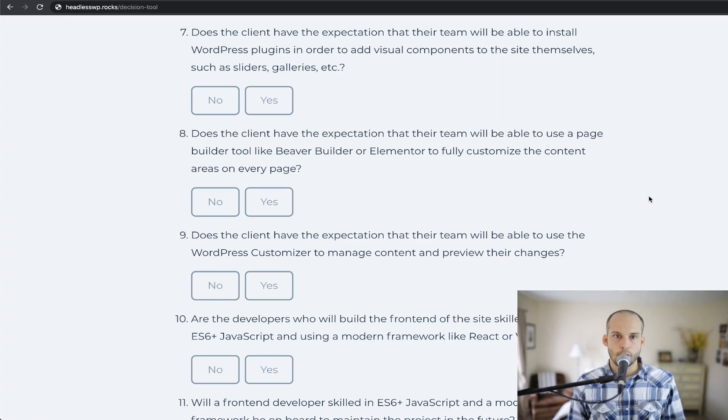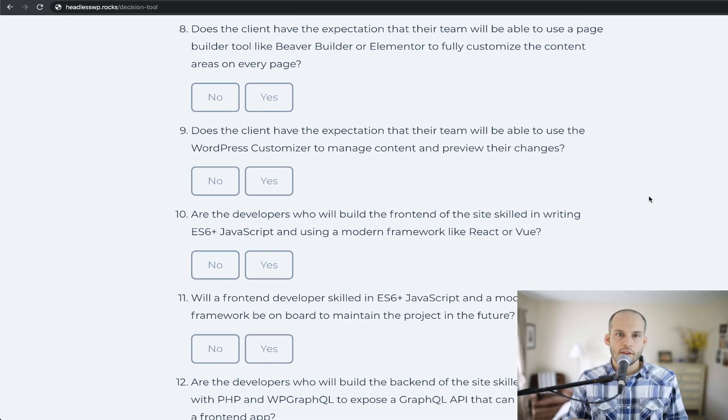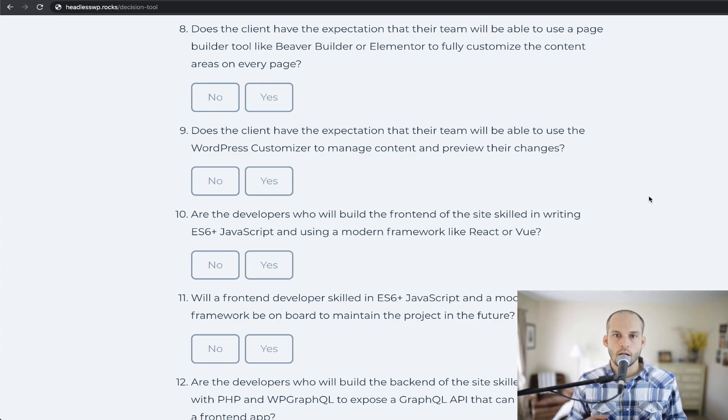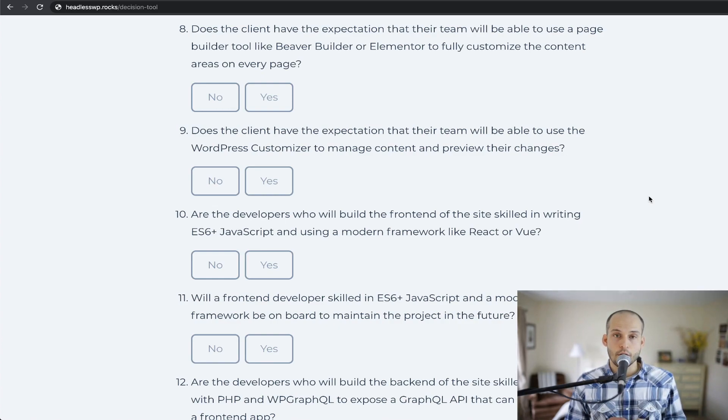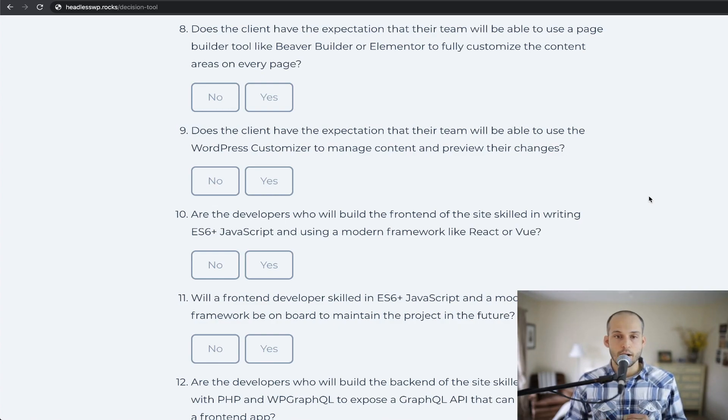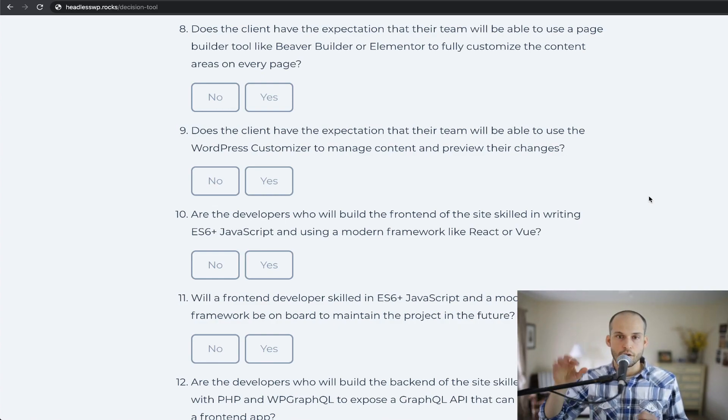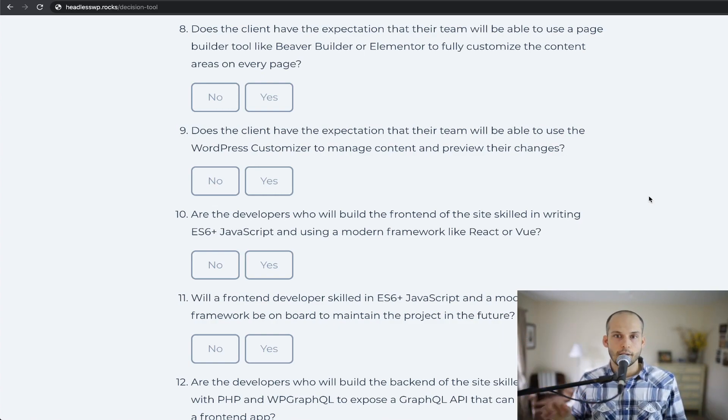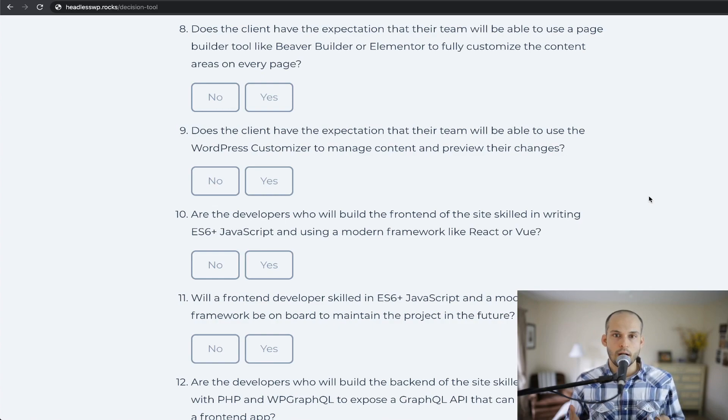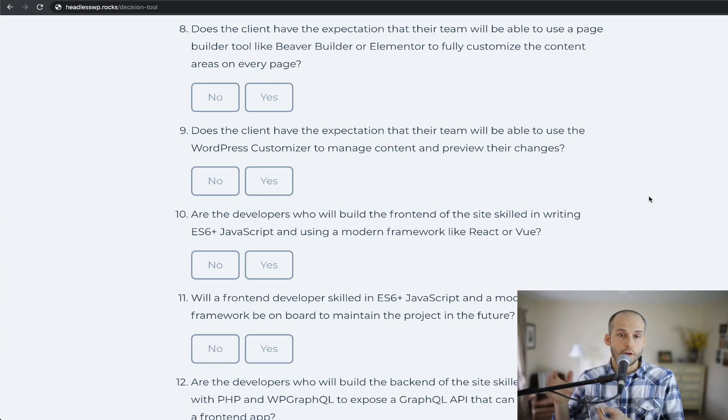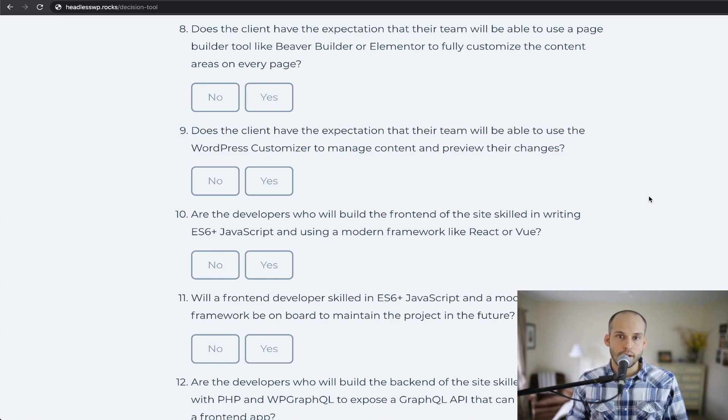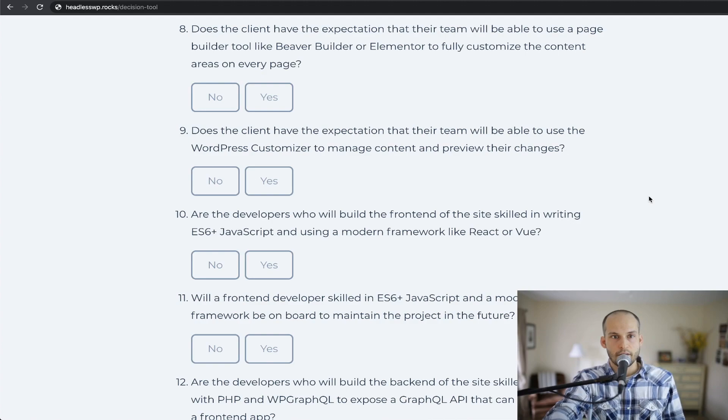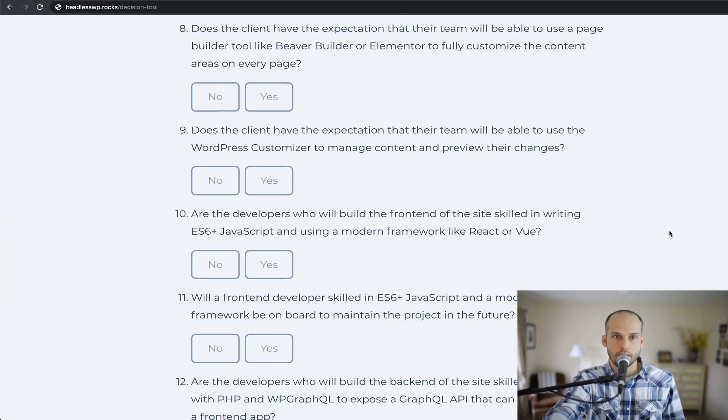Number eight says, does the client have the expectation that their team will be able to use a page builder tool like Beaver Builder, Elementor, etc. to fully customize the content areas on every page? So again, important thing to consider as well, if a client is used to page builder tools and the freedom that those give you to just on the fly, willy-nilly compose pages and stick whatever content they want in various places, they won't be able to use those same tools. They may have to lose that capability or it would involve building out an alternative way to customize different content areas on some of their sites. So that discussion is worth having and make sure that it's addressed.